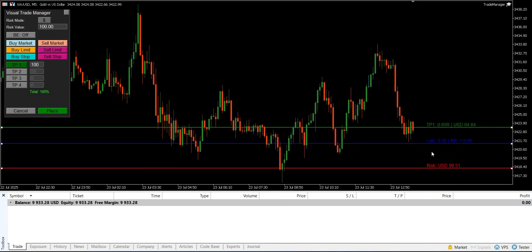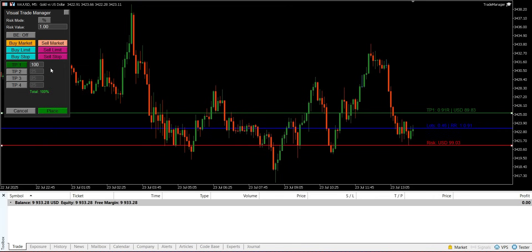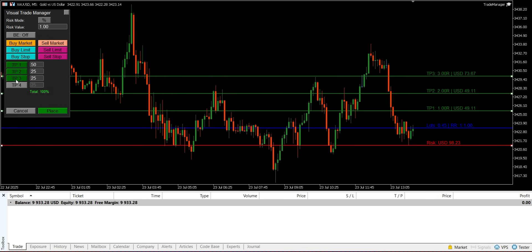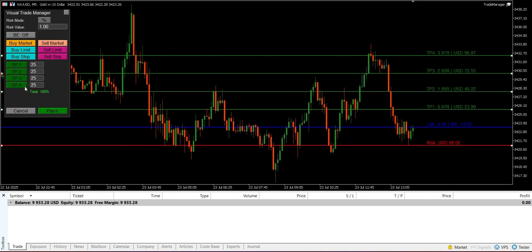The entry label shows the automatically calculated lot size required to meet that risk and the initial risk-to-reward ratio. You can enable up to four partial take-profit levels; each TP is controlled by a button on the dashboard. When you enable a TP, a corresponding green line appears on the chart, which is also draggable.